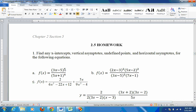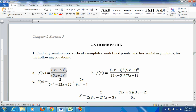To find the x-intercepts, first simplify or cancel anything if needed, but this is completely simplified, nothing cancels out. So to find the x-intercepts, set the numerator equal to 0. Set 3x minus 5 to the 5th equal to 0, take the 5th root of both sides and you just get 3x minus 5 equals 0. Add 5 and divide by 3, so x equals 5 thirds. There's an x-intercept at 5 thirds.